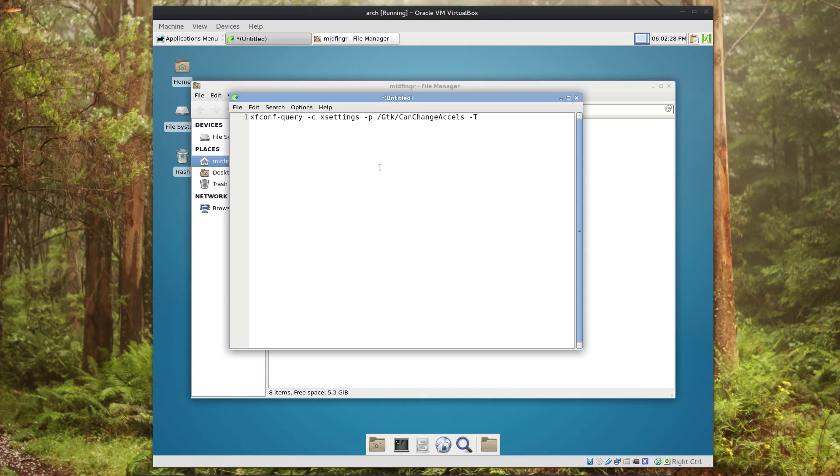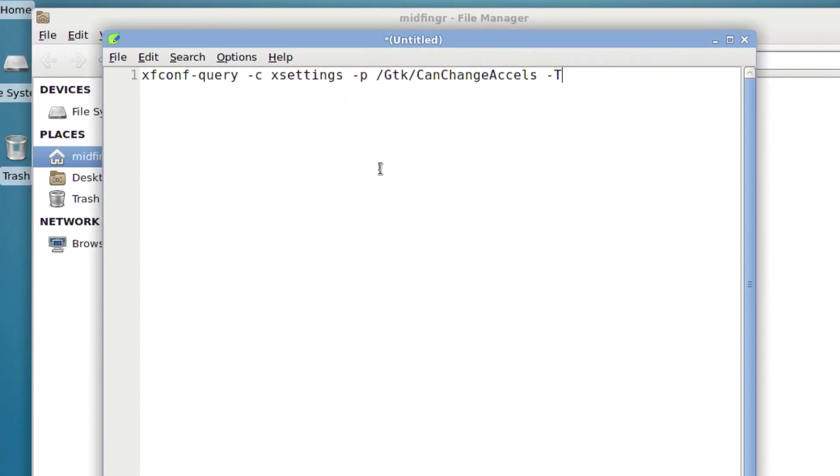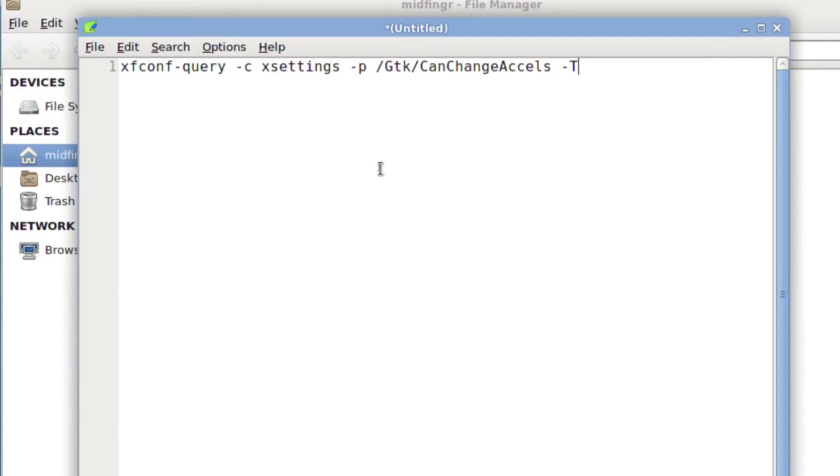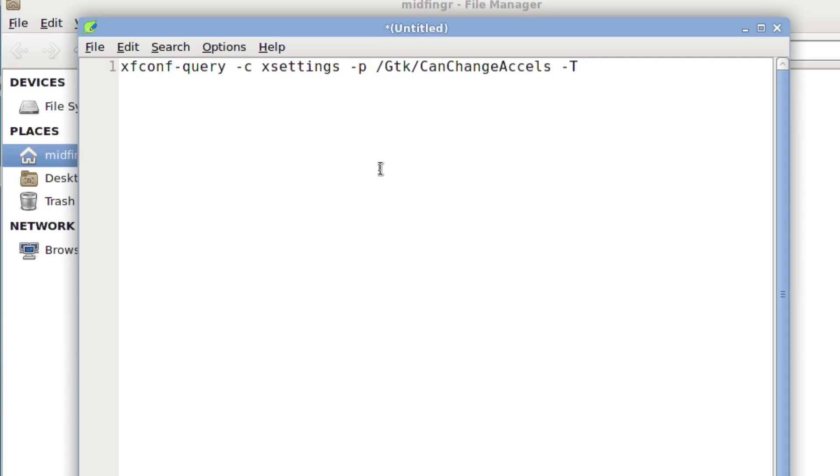I'll zoom in on it and put this in the description. It's xfconf-query, that's the X settings, /plugins/thunar/misc-gtk-can-change-accels, dash T capital T. I think that means toggle because if I run the command again it doesn't work, so if you run it twice I think it turns it on and off basically.